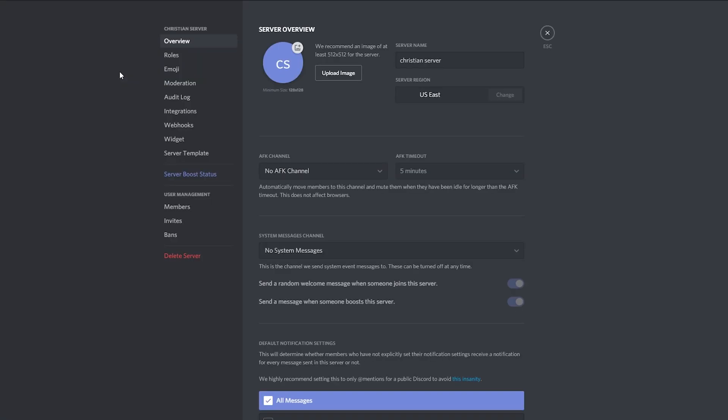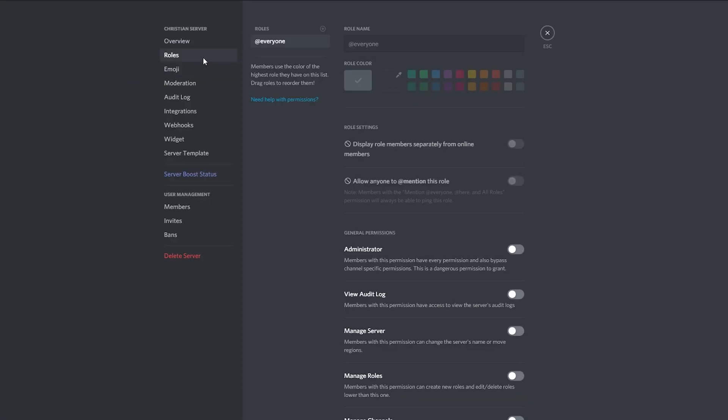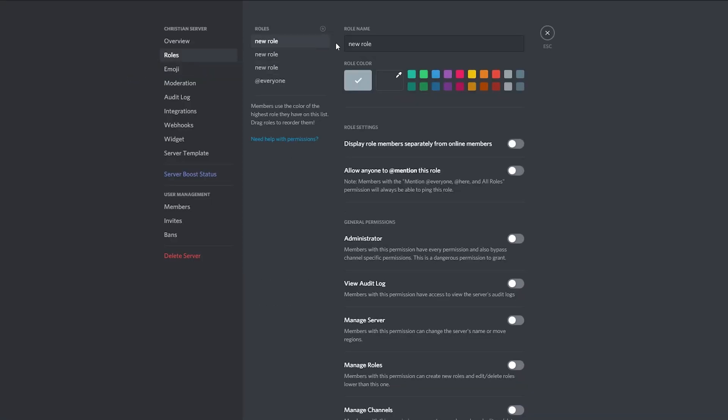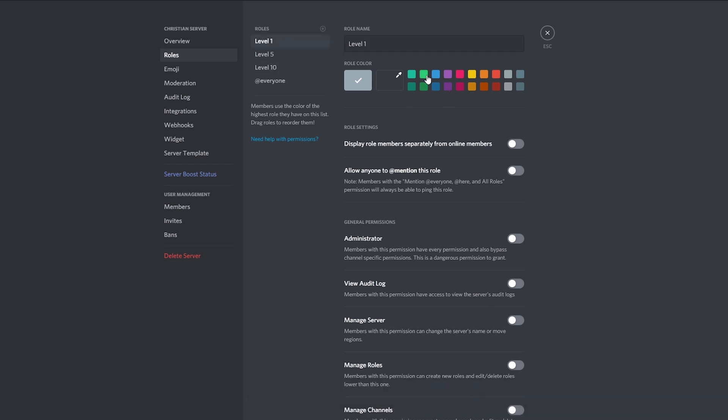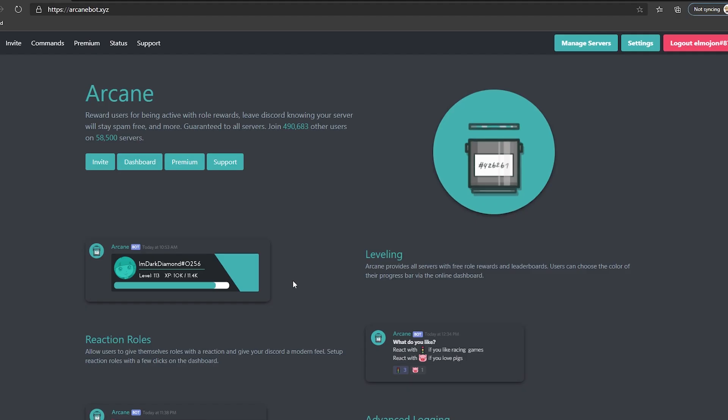Let's do something simple and create roles level 1, level 5 and 10. On Discord, we go to server settings, roles, hit the plus sign and let's create the roles. Name them properly, give them some color if you want to and make sure you save the changes.